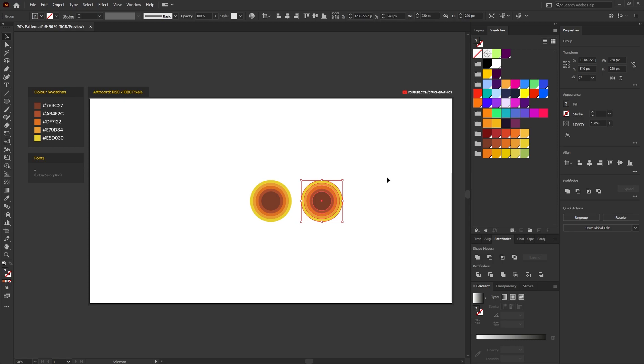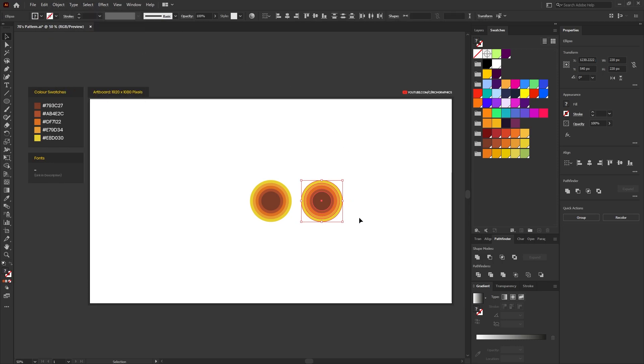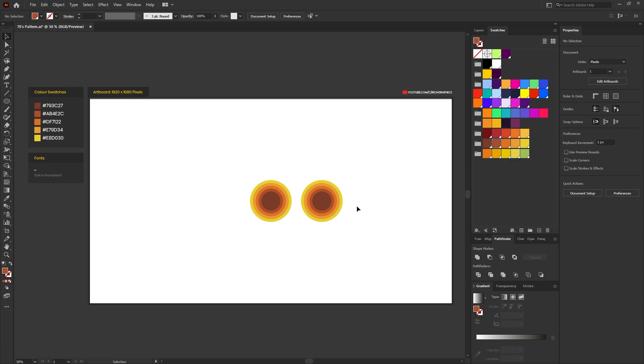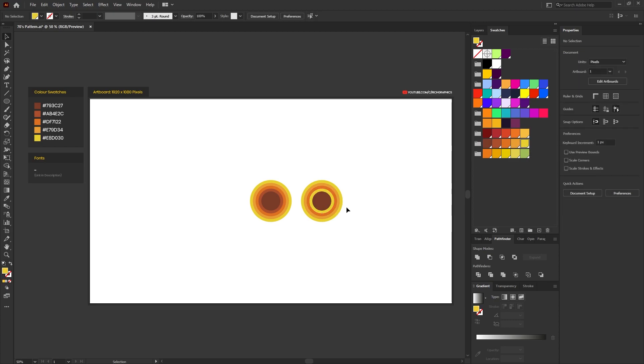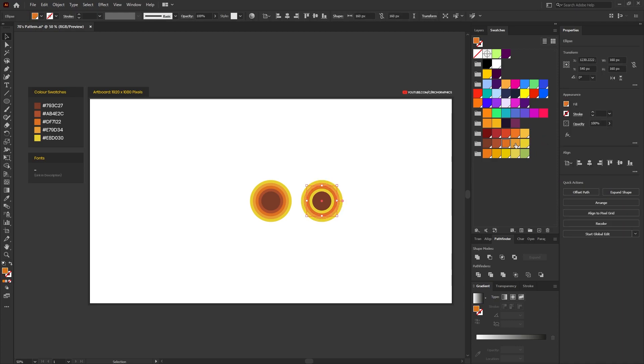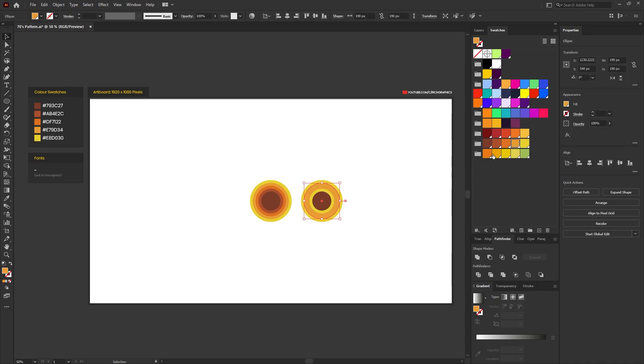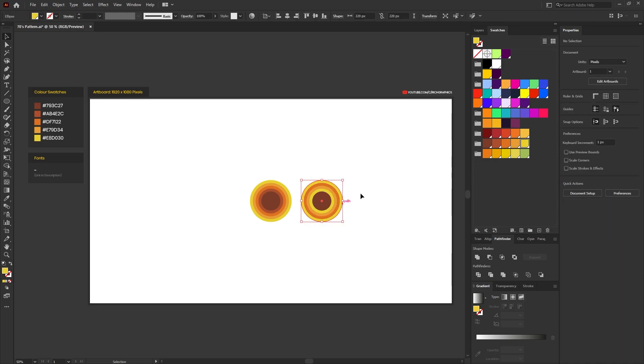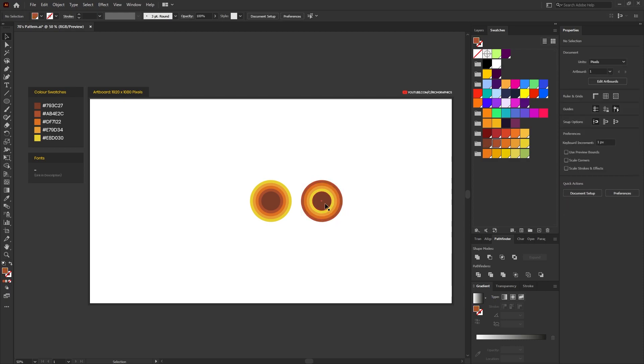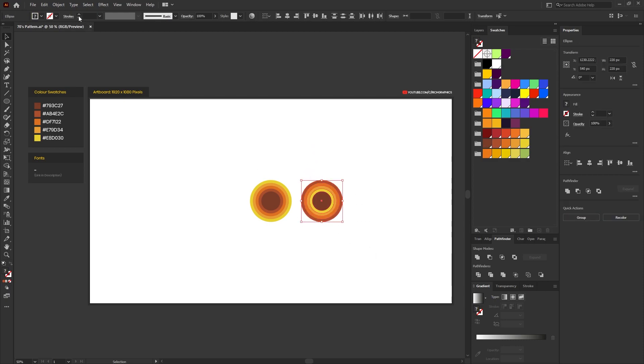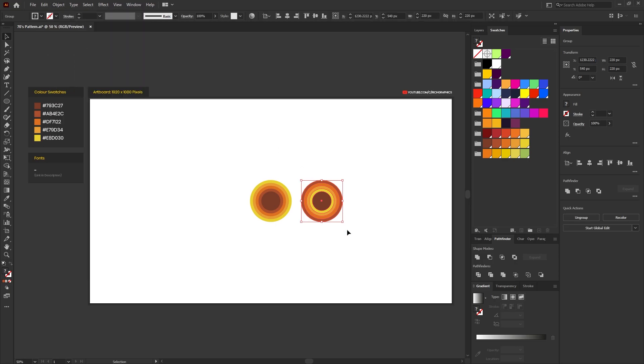Ungroup all the ellipses on the duplicated group by going to Object, Ungroup. Then what we want to do is reverse the colors leaving the center ellipse as the dark brown, so selecting the second smallest ellipse we're going to change that to yellow and then click in each one reversing the colors as we go along.